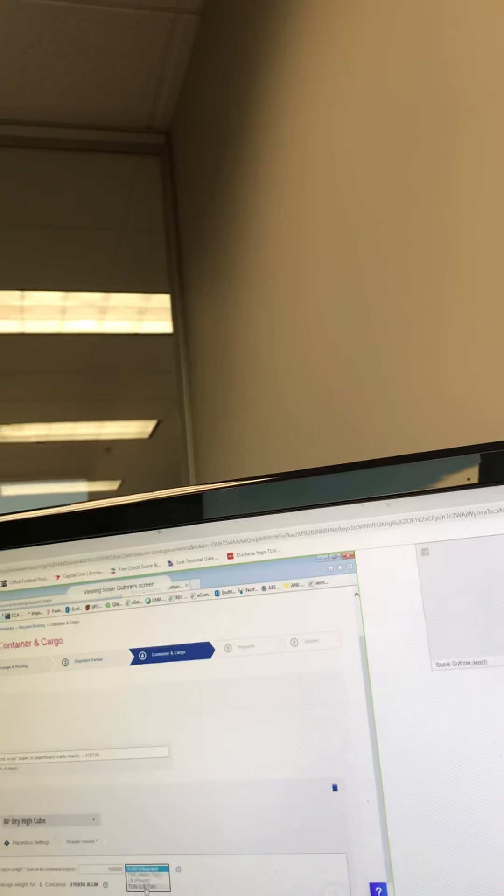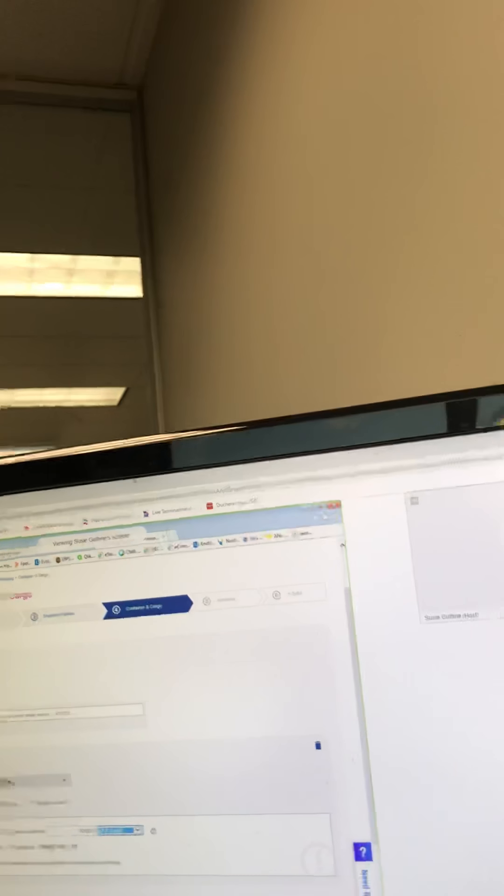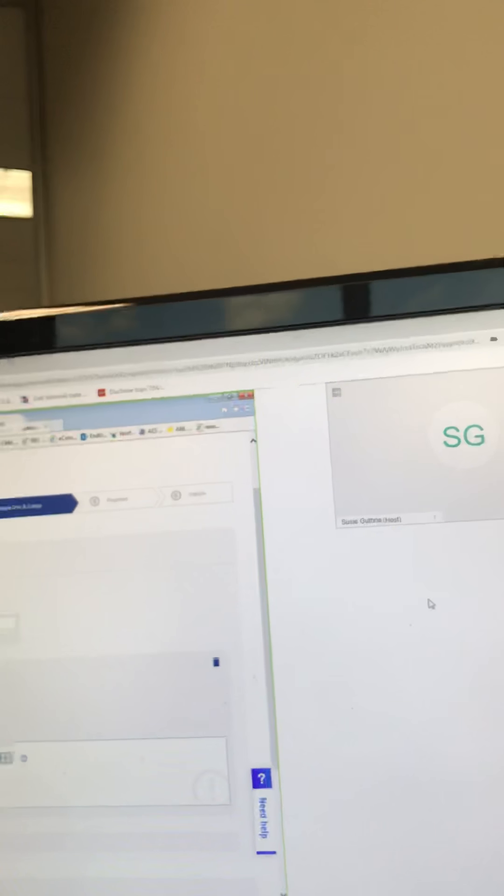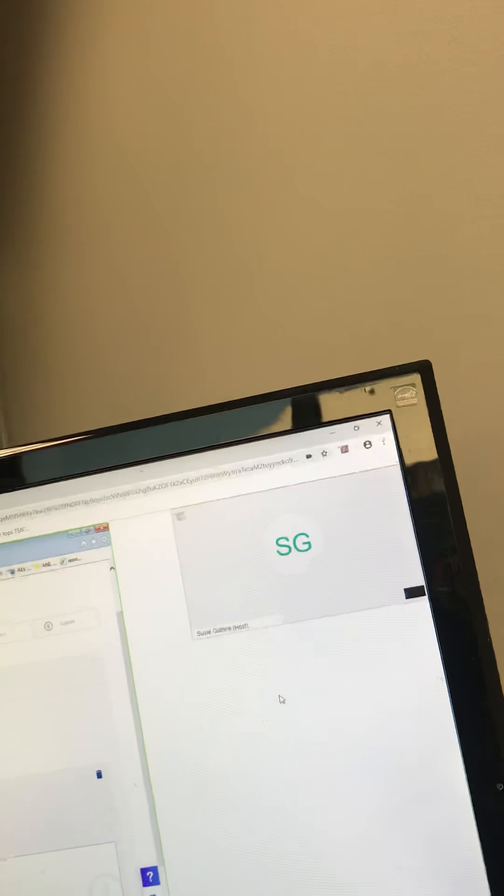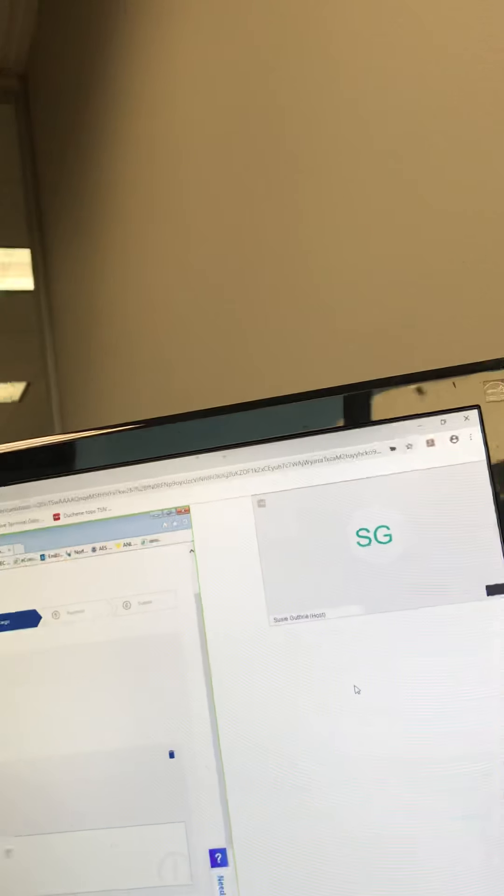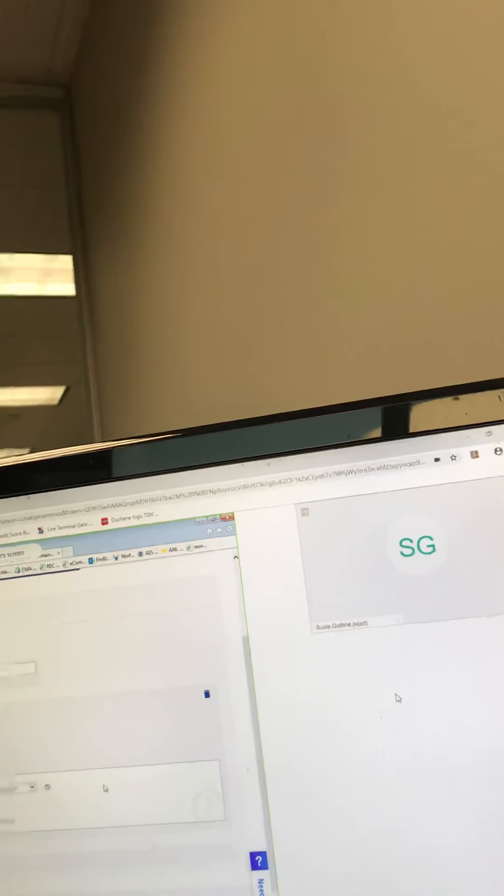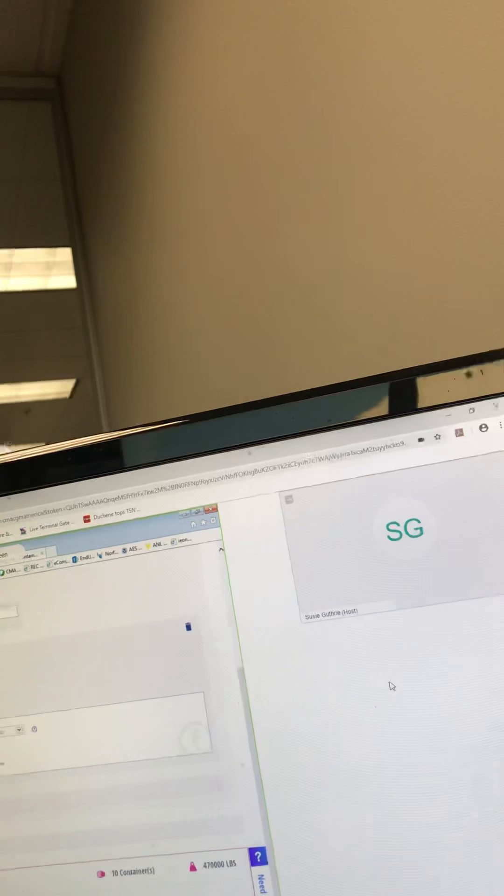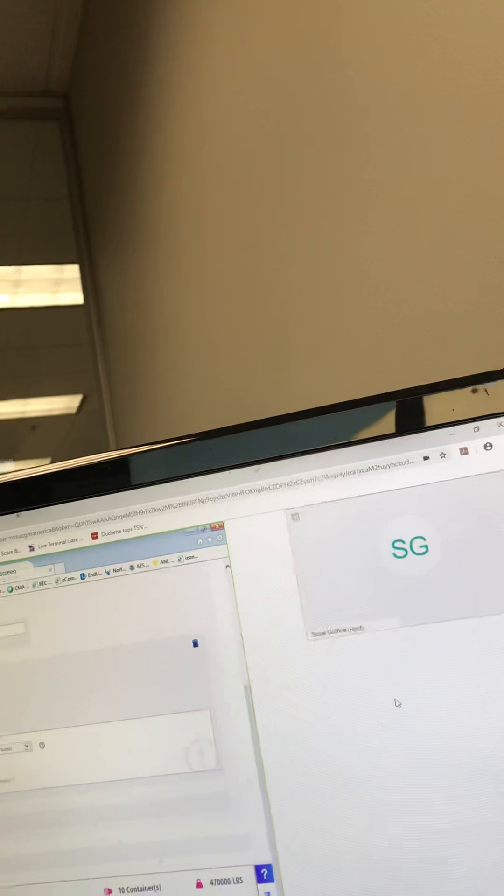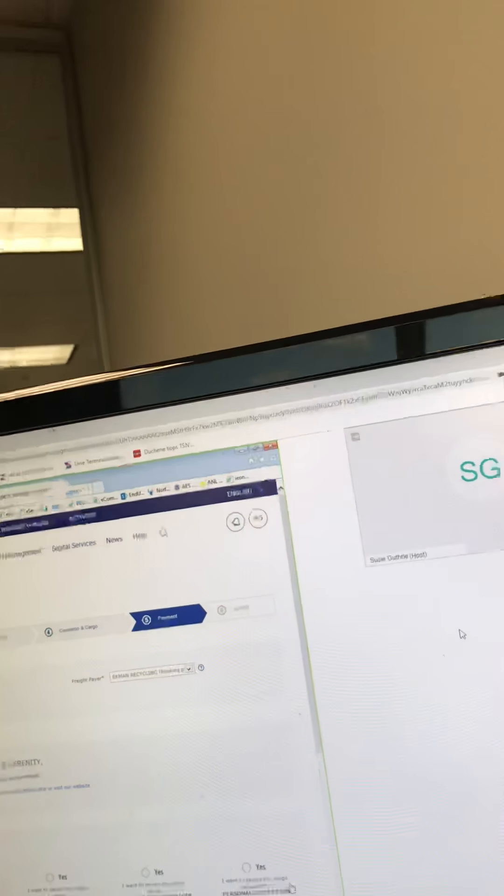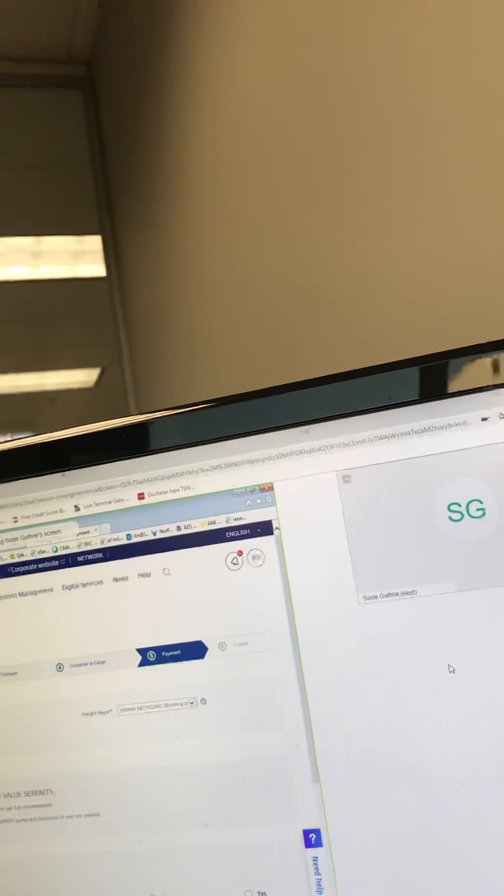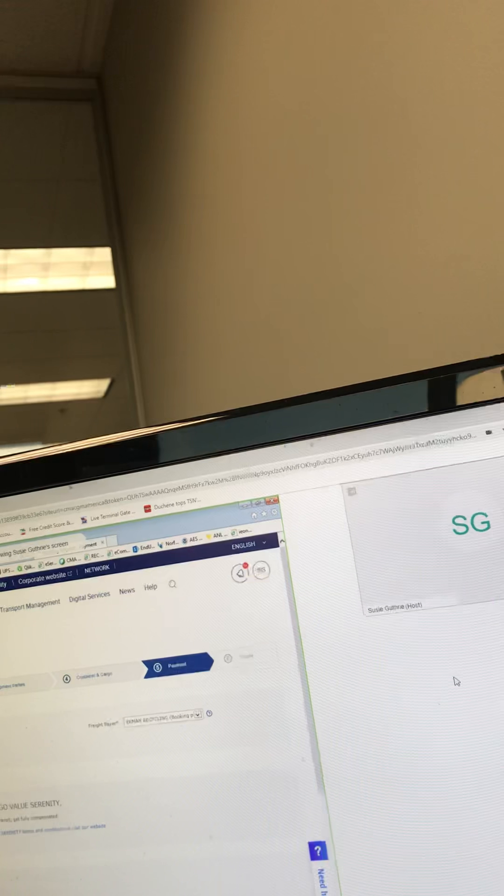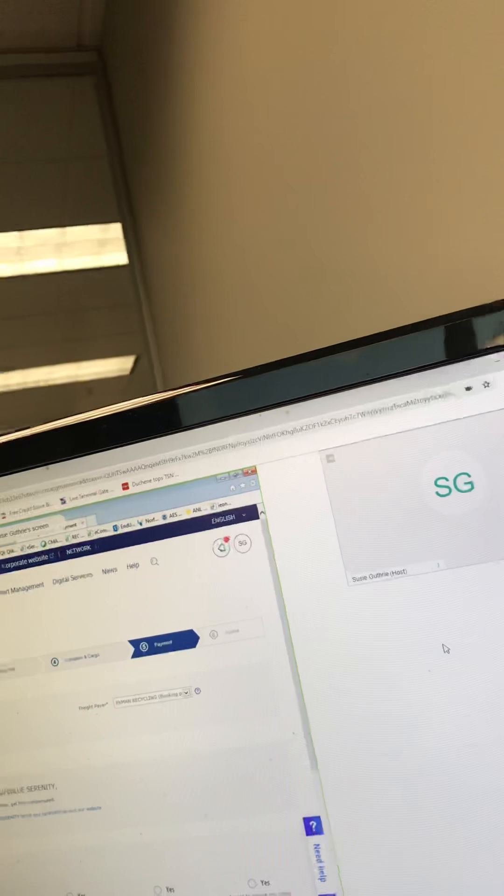Is that the correct amount for pounds? We usually do 47,000 times 10. I'm going to click next. Payment: prepaid or collect?